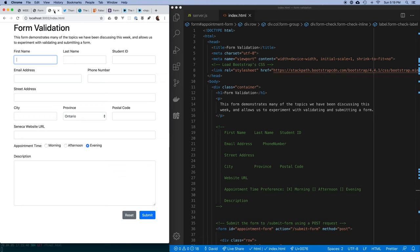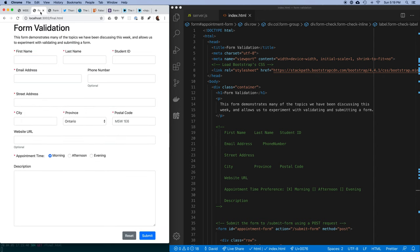I want to start improving this form so it's harder for users to give us data that isn't useful. The first problem is making certain fields required before sending data to the server. It's common on the web to put an asterisk next to a field name to signal it's required, and I've gone further by adding the text 'optional' to indicate which fields aren't.